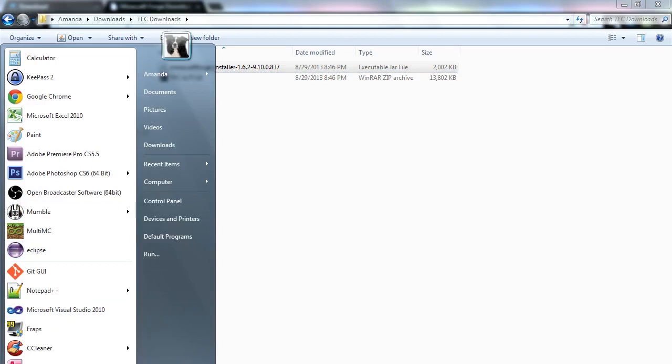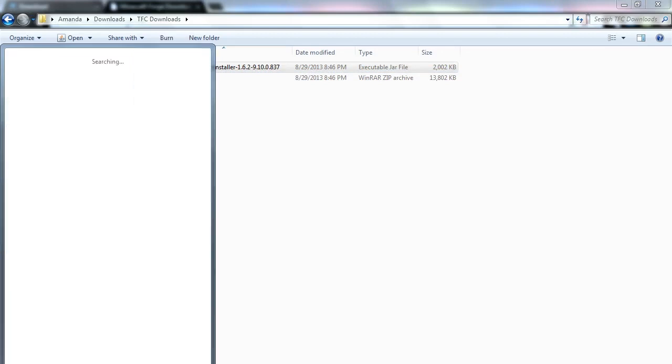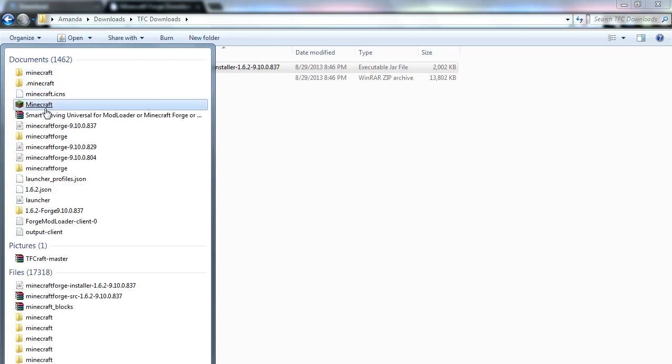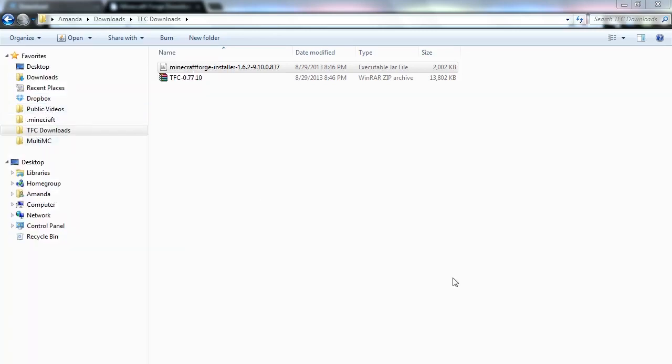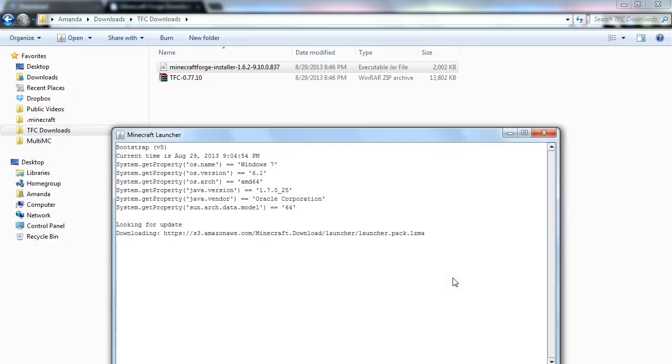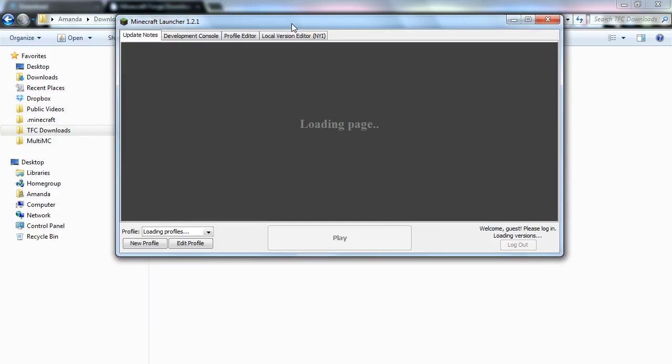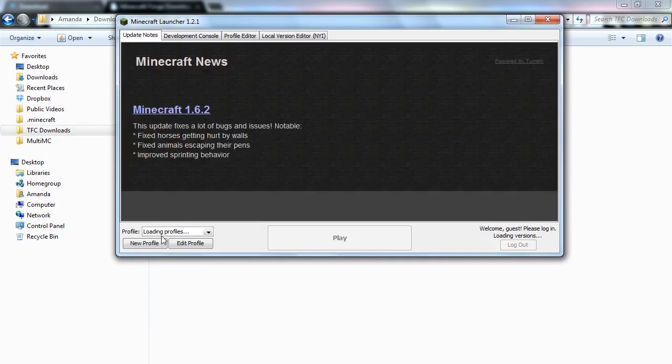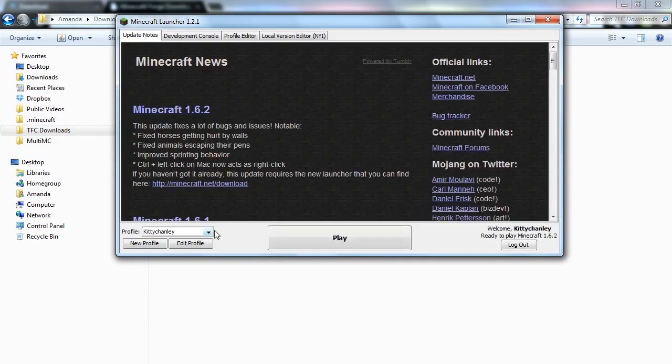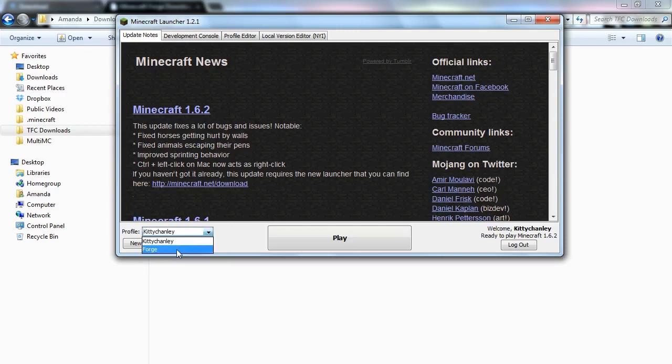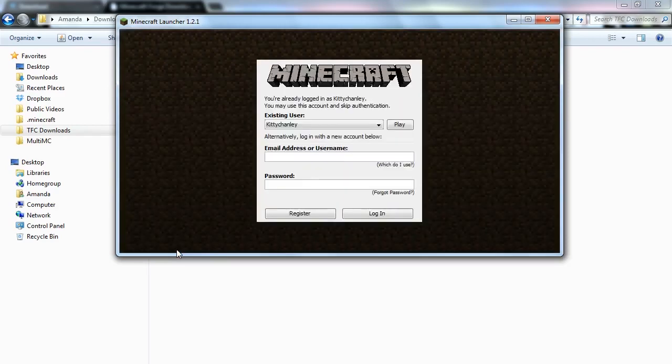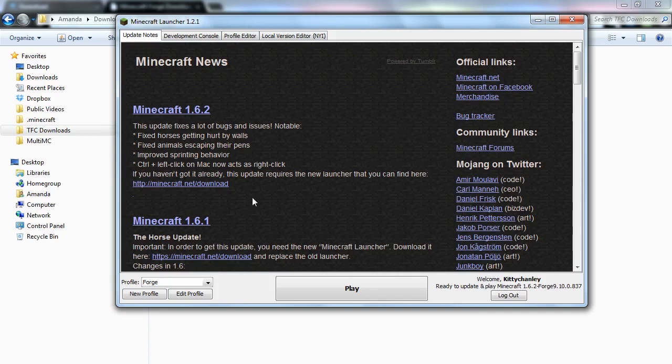And then we're going to want to run Minecraft again. So grab that, get that launcher back up and going. And now when it says loading profiles, where it says Kitty Chanley, it'll say your username for whatever you've logged in. You'll want to click Forge and then you can hit play.